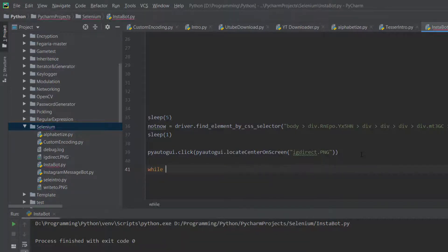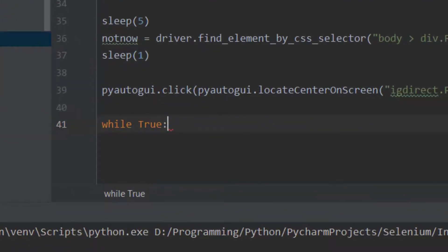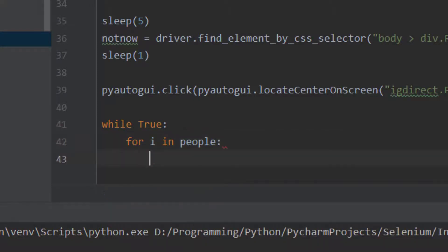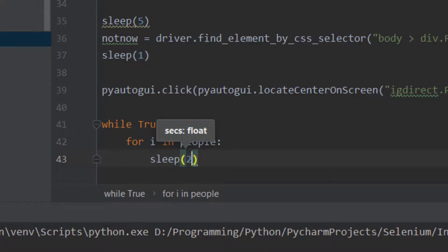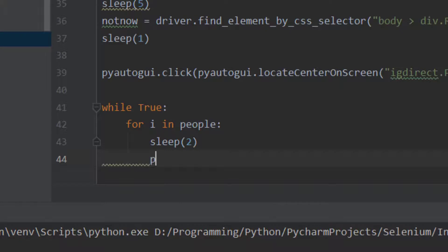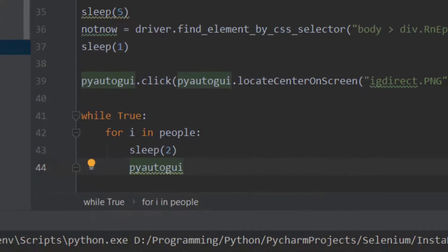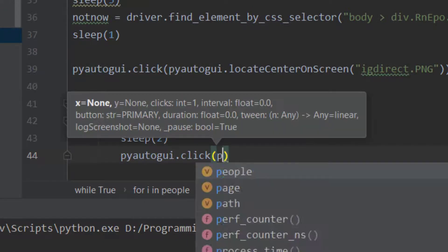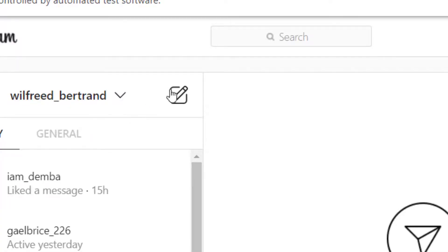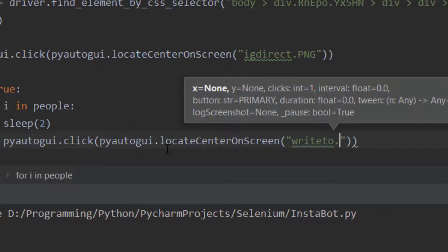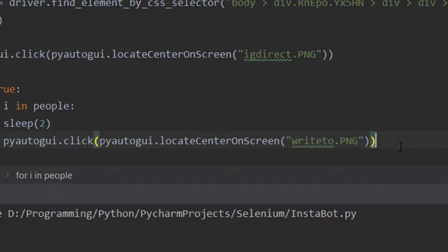Since we're sending messages automatically, we're going to create a while True infinite loop, and inside it a for loop: 'for i in people'. We sleep for two seconds, then use pyautogui.click with pyautogui.locateCenterOnScreen on the 'right_to.png' screenshot to click the compose button.